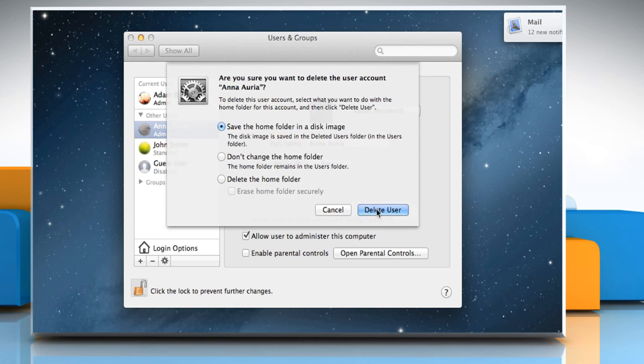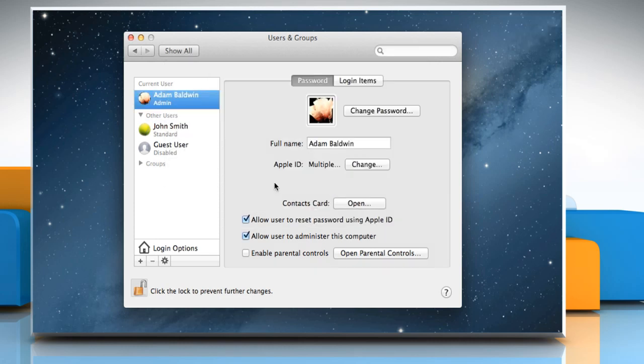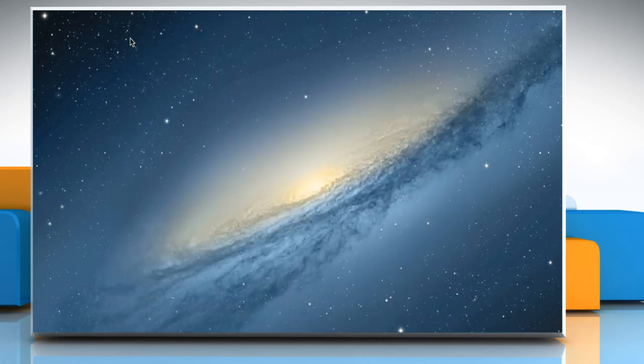Click on the delete user button. Verify that the Mac OS X admin is no longer listed in the other accounts list. Quit System Preferences.